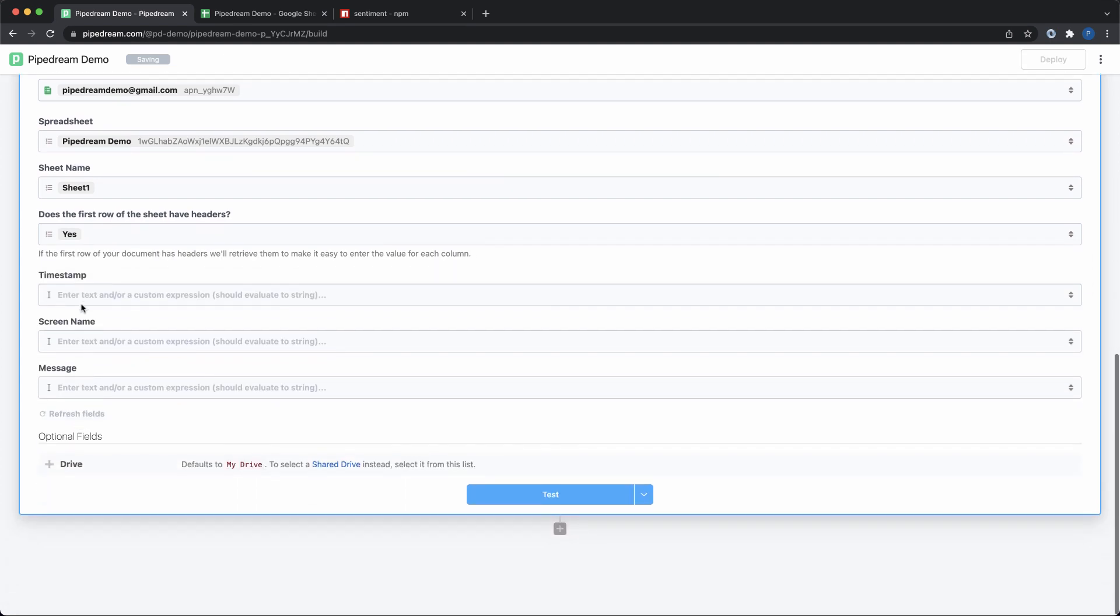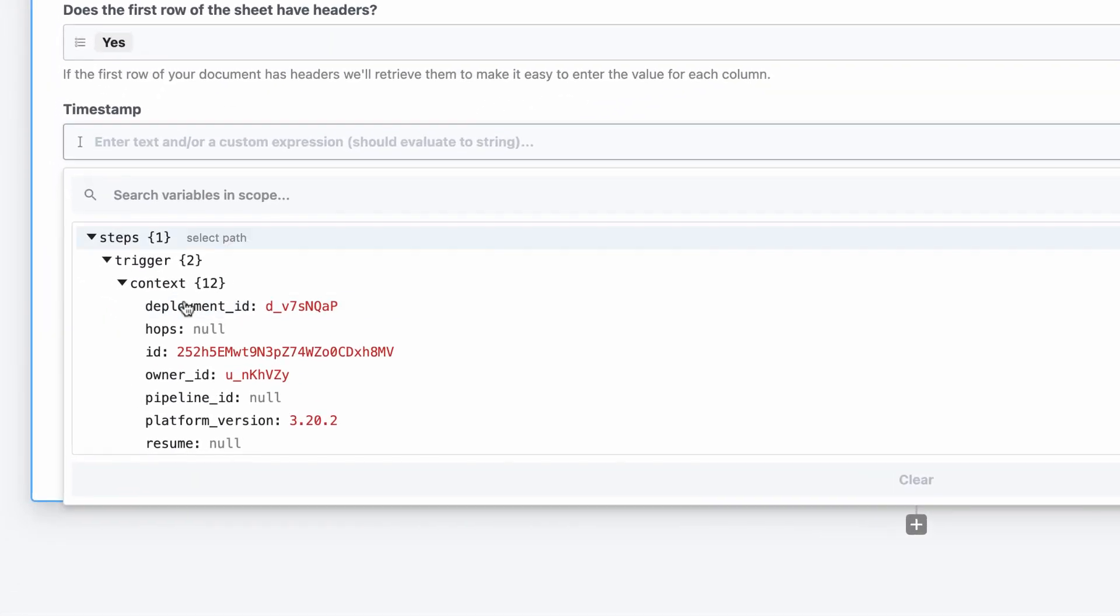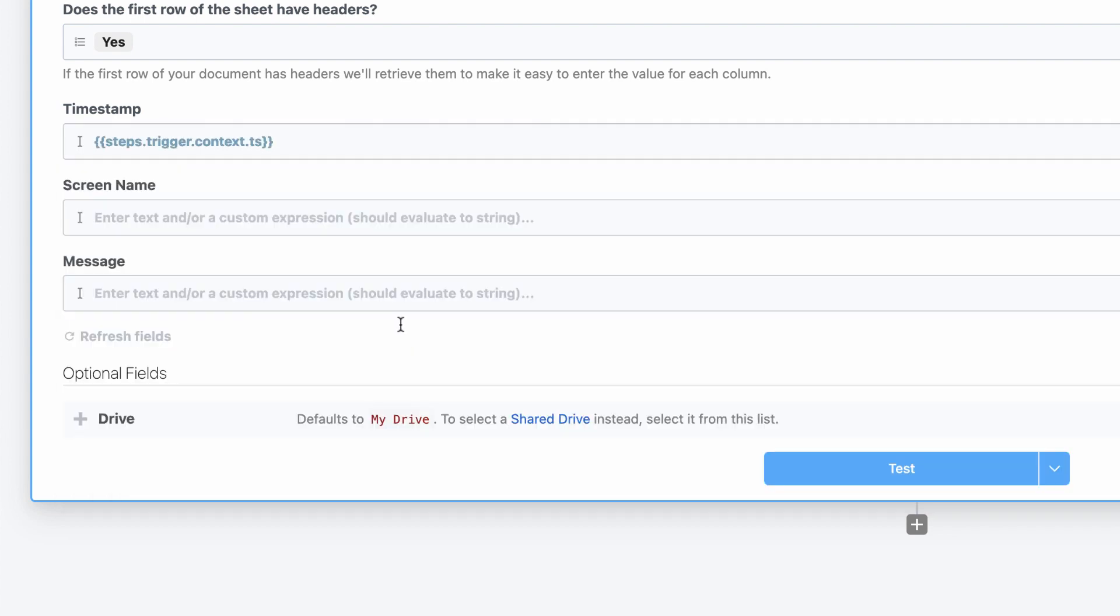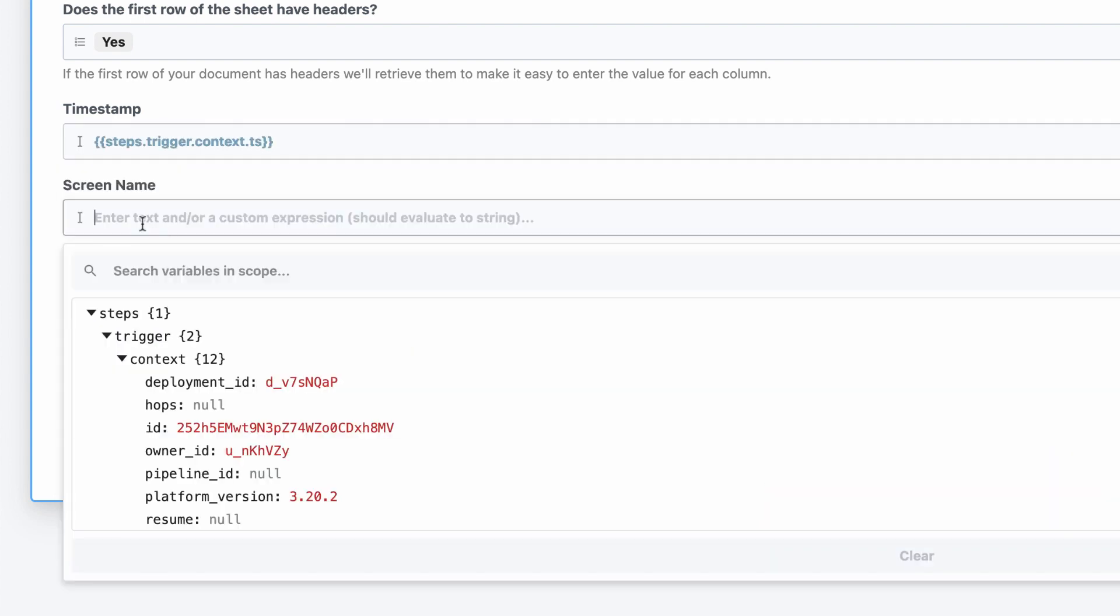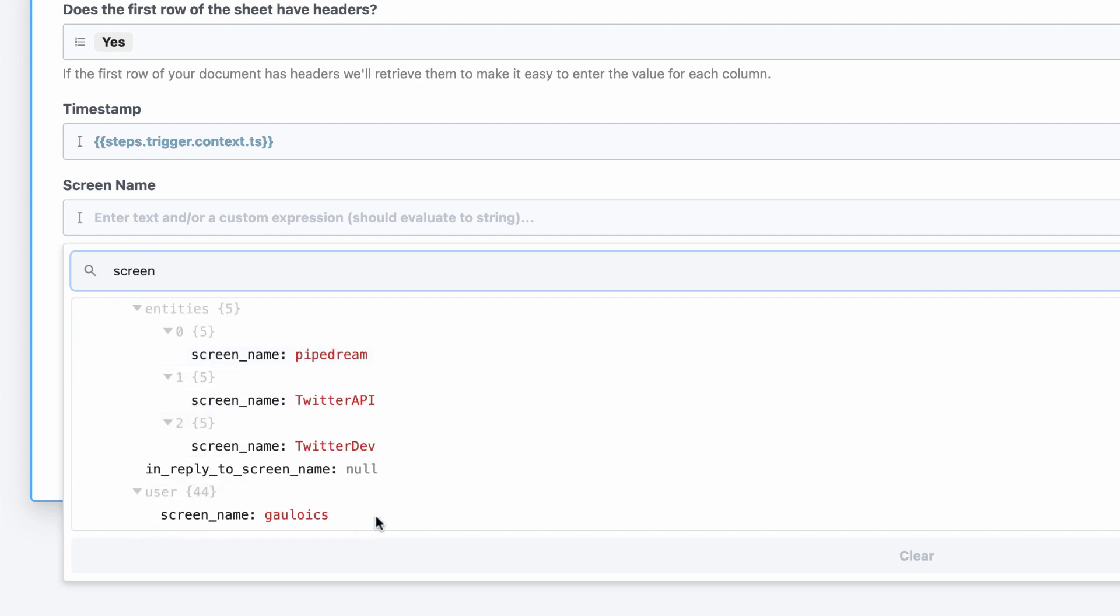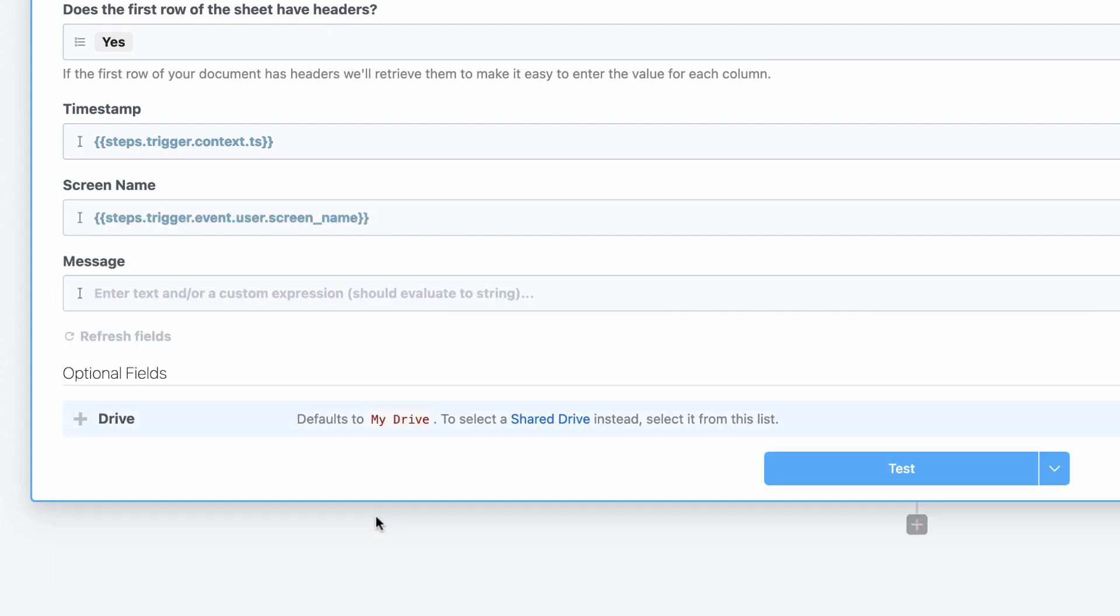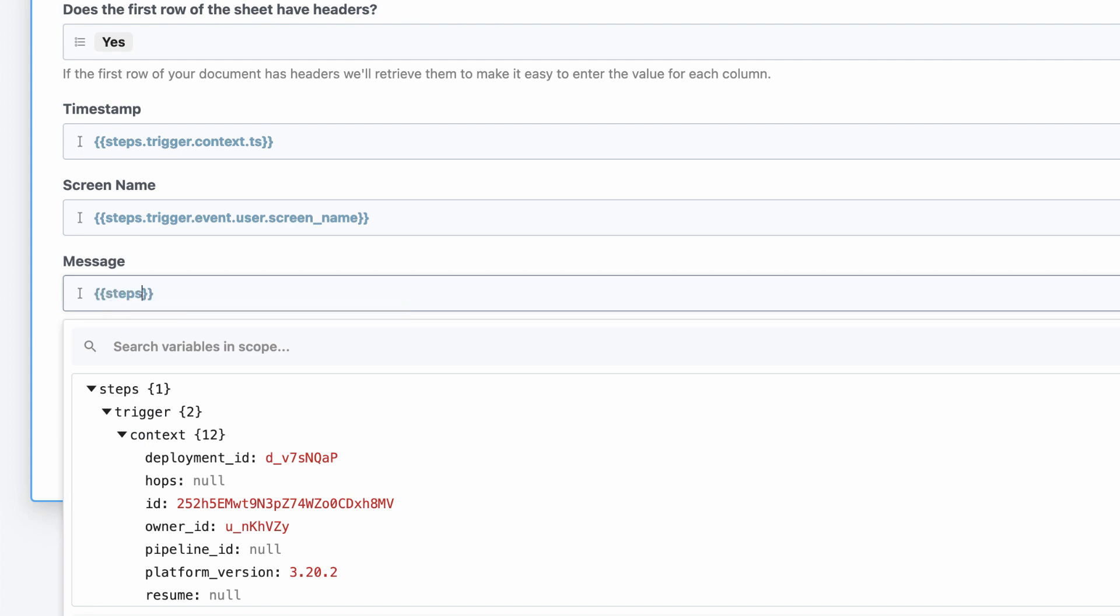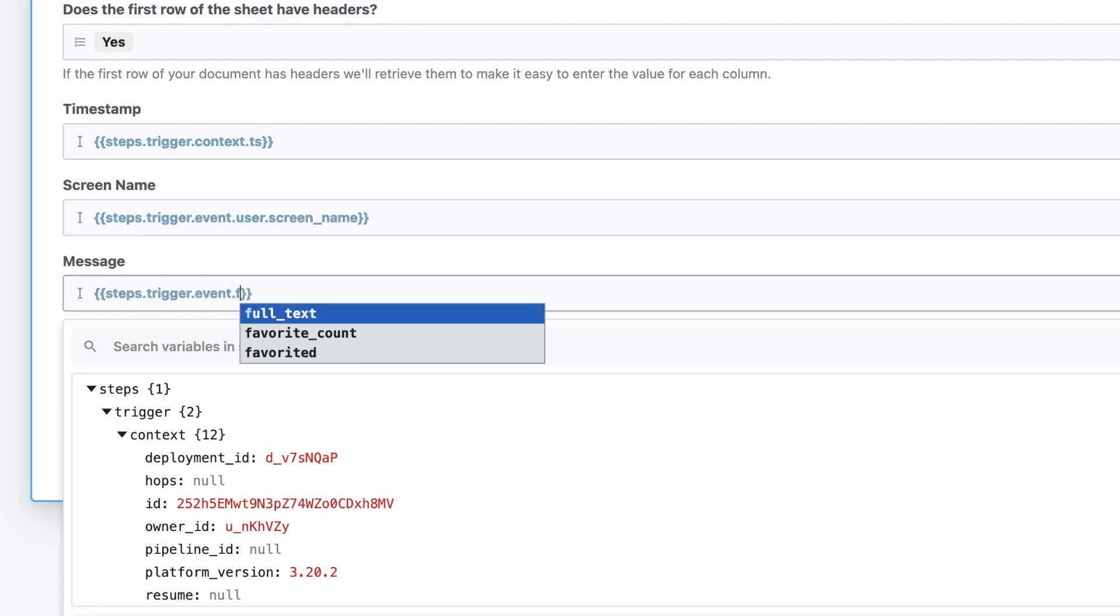For the first column, I'll use data from the trigger context to pass the timestamp when the event is processed by Pipedream. Next, I'll search the object explorer to find the screen name of the user who wrote the tweet. Finally, I'll add double braces to use autocomplete to pass a reference to the full text key from the trigger event.